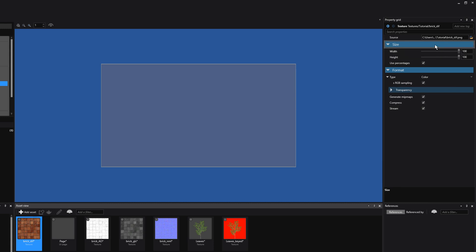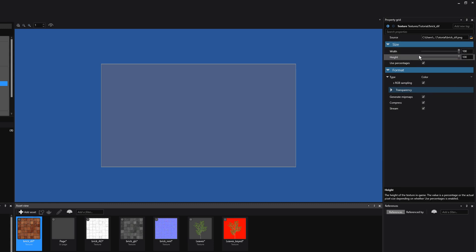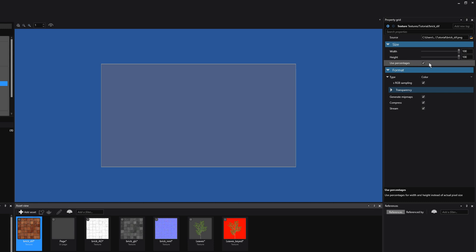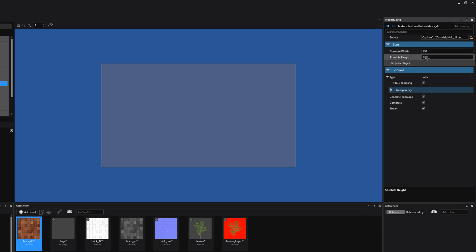We then go to the Size tab where we see Width, Height, and a Use Percentages checkbox. By default, a texture uses the Use Percentages checkbox. In case you're drawing a texture to the screen and you want to set a specific width for a texture, you can disable this checkbox and set an absolute width or height for your texture.